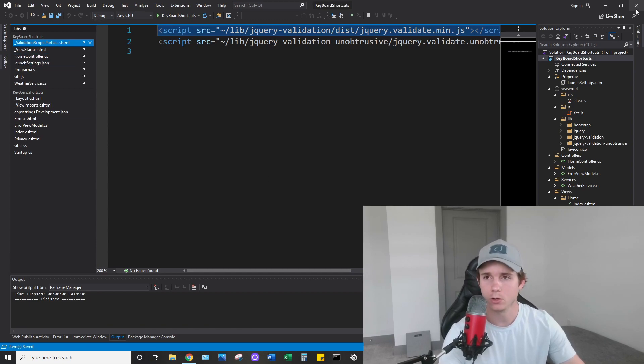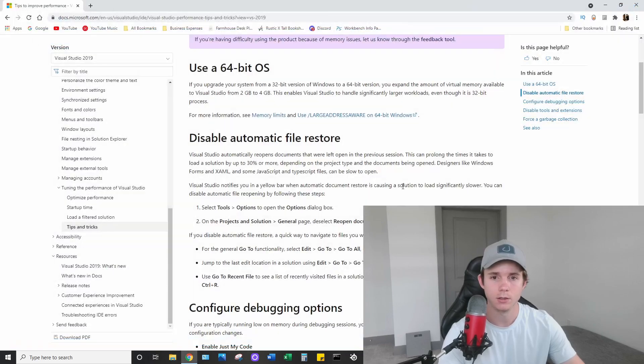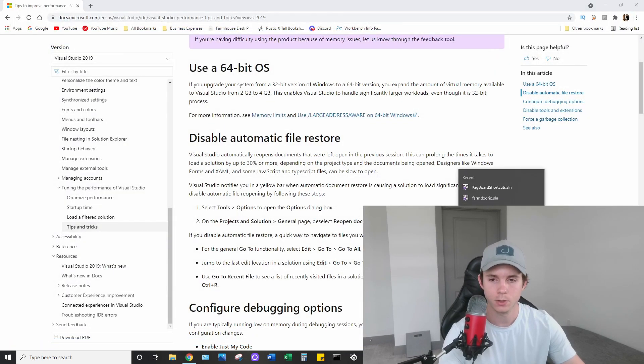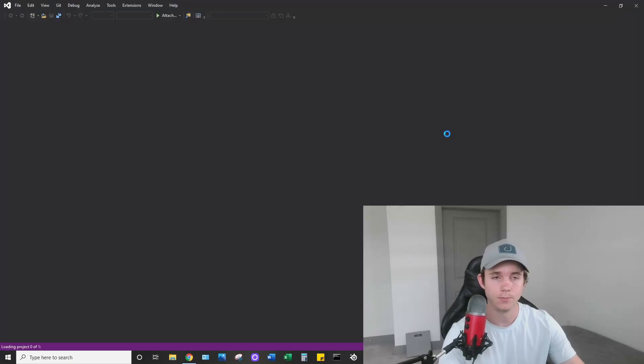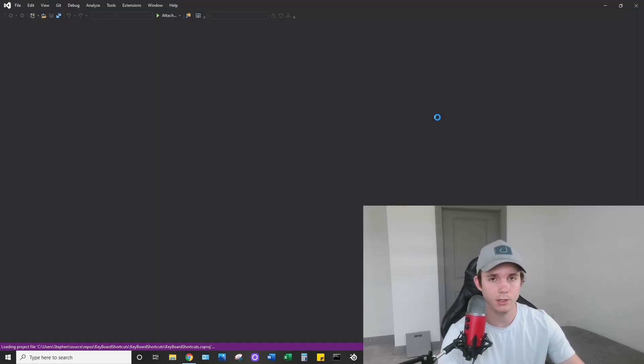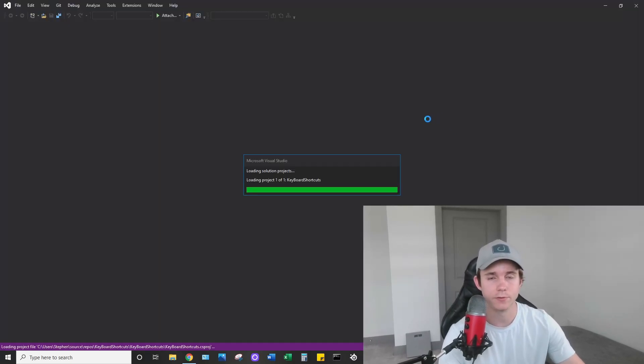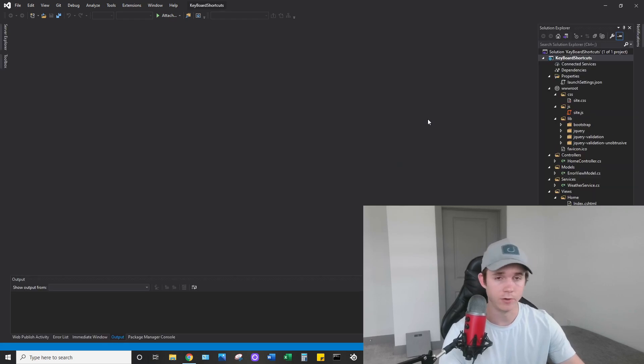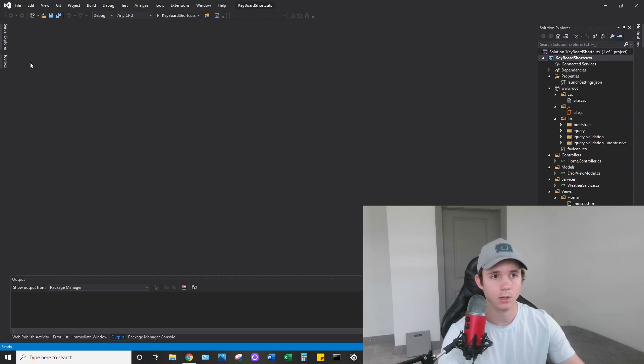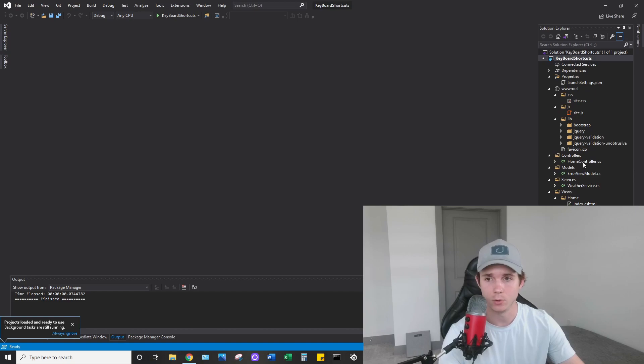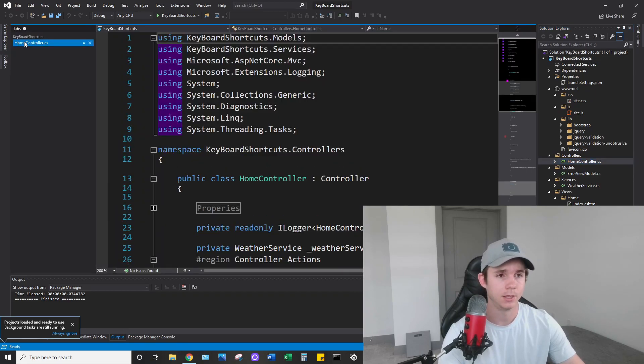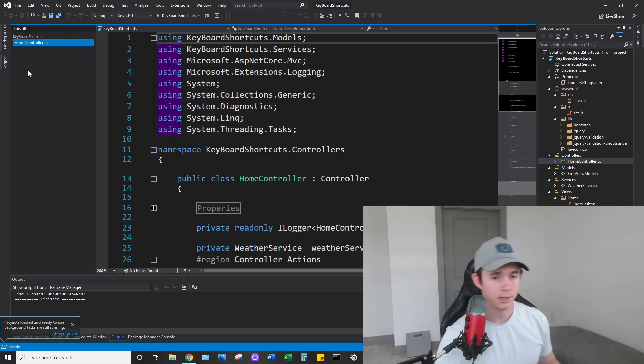So if we were to close this and let's go ahead and reopen it, you're going to see that none of my files open. So it loads it like it's a fresh solution, like you've never opened it before. You can see here I have nothing on the side, and if I were to go to home controller, it would open it on the side.